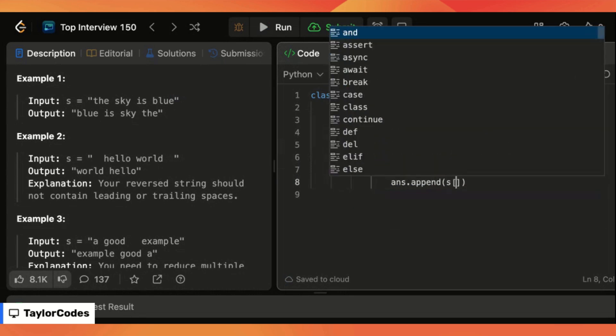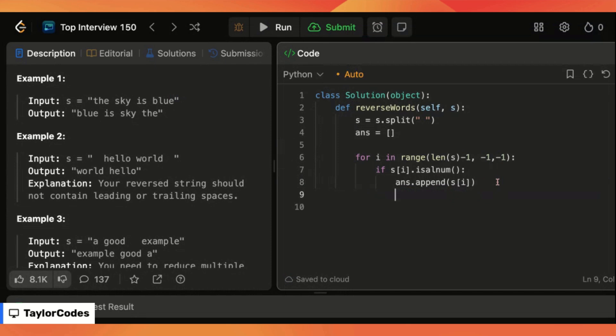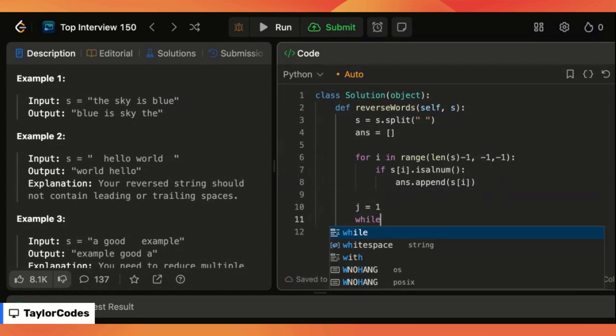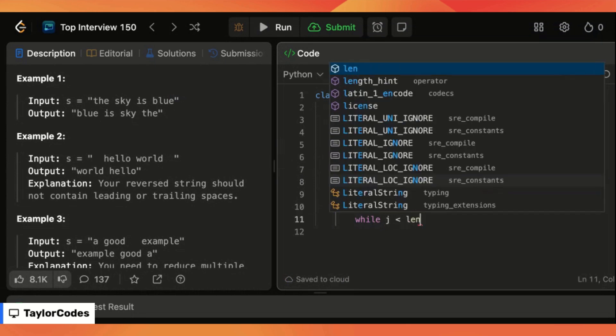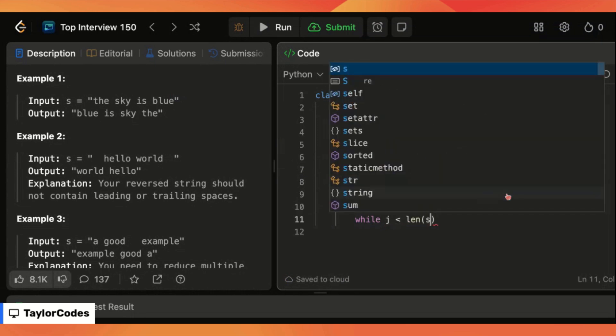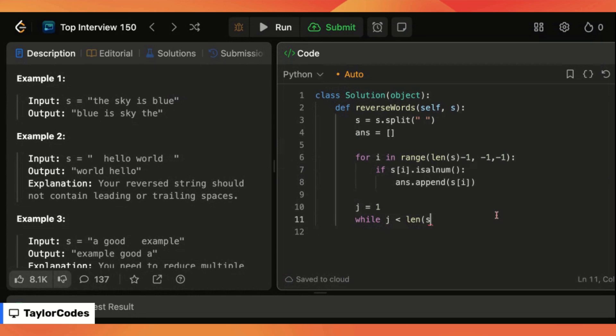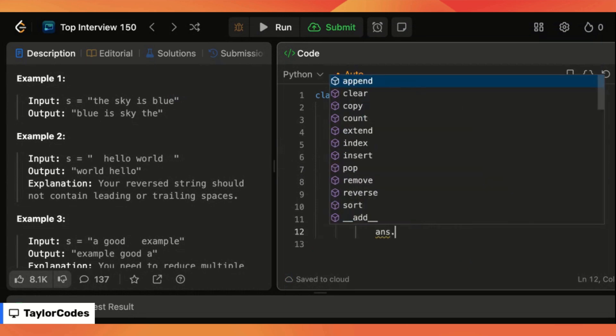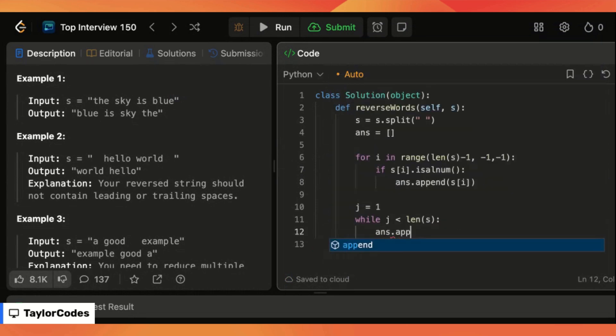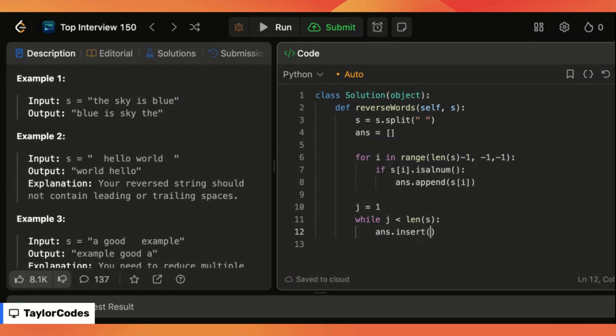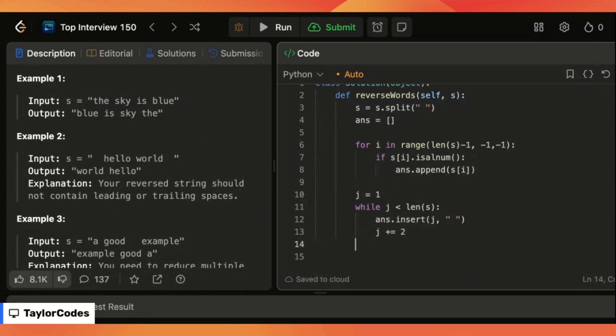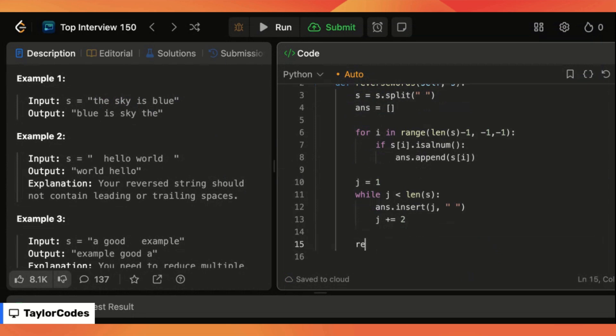If it is we are going to append that value to our answer and then once we're done with that we are going to initialize a new variable called j that starts at one and we'll say while j is less than the length of s we're going to say answer dot insert because we need to insert this at specific indexes so say insert at j index we want to insert a space and because we don't want to continuously enter spaces at the next index we're going to say j plus equals two.